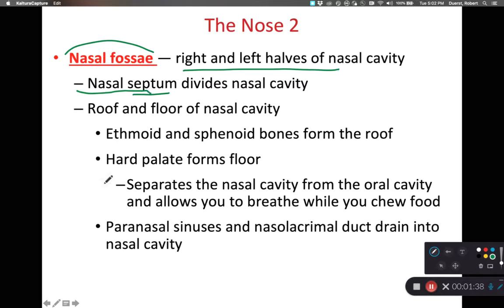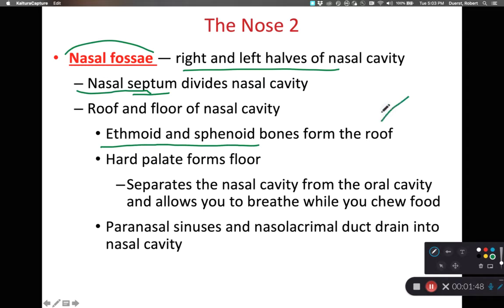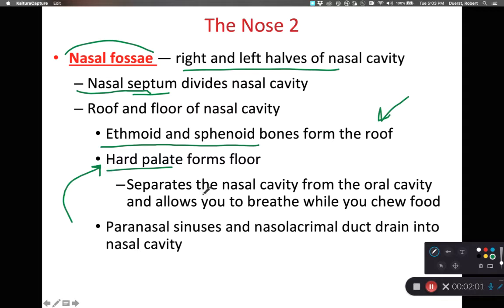Our nasal cavities are also going to have a roof and a floor. The roof is made up of the ethmoid and sphenoid bones, and the hard palate of our mouth forms the floor of our nasal cavity. This hard palate is typically formed from the two maxillae bones and the palatine bone.